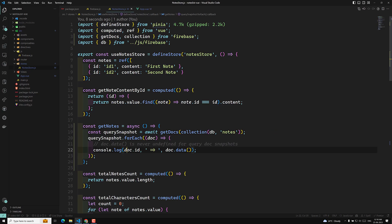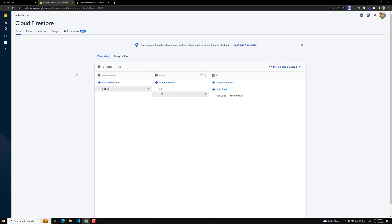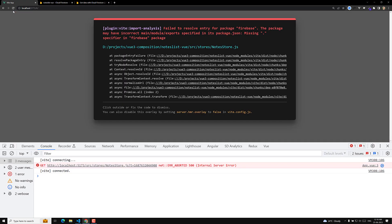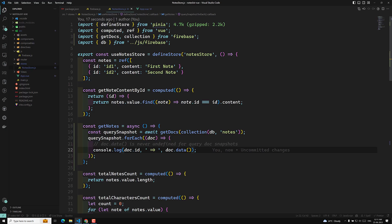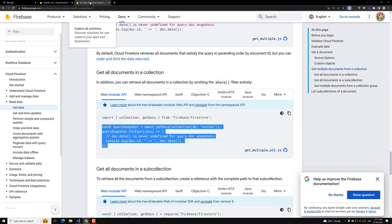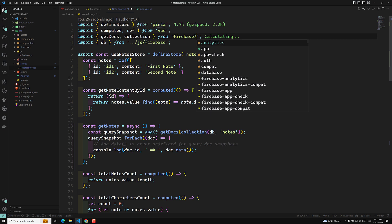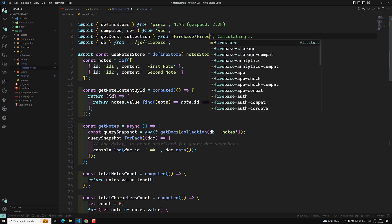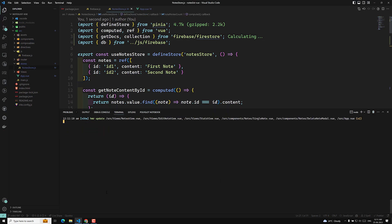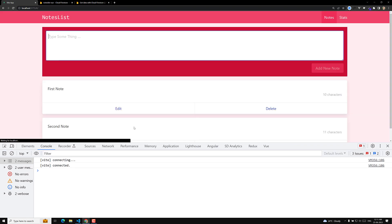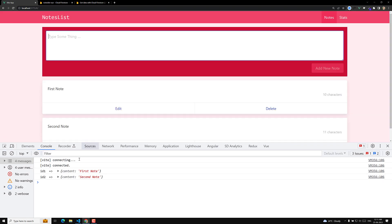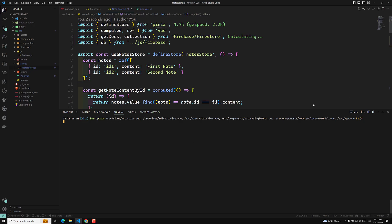We got the data and we are logging doc.id and doc.data. We are looping over each document. Let's go to the console and refresh the page to see the output. We got the output! You can see the content — doc.id shows the document ID, and we are able to see the content data. We got the content and the data successfully.